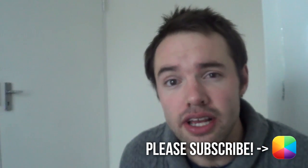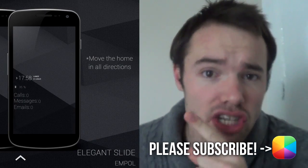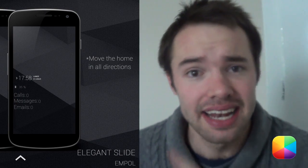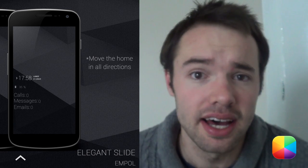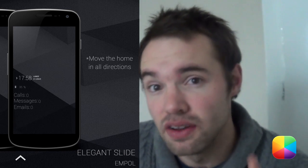Hey everyone, my name is Marko and back once again from MyColorScreen. If you'd like to recreate a truly good looking Android home screen, just like Empol's Elegant Slide like you see over here, then let us begin with today's video tutorial.